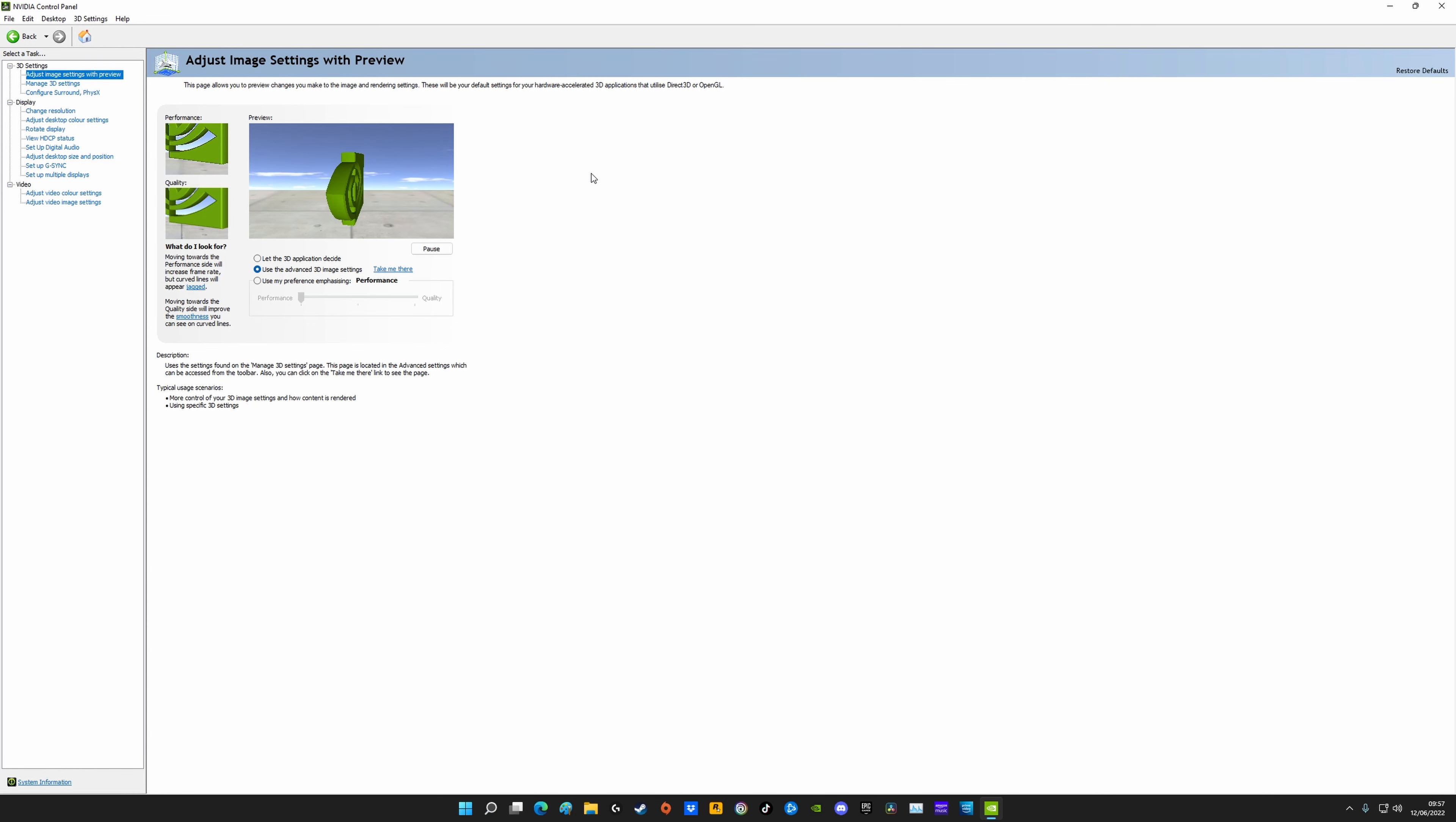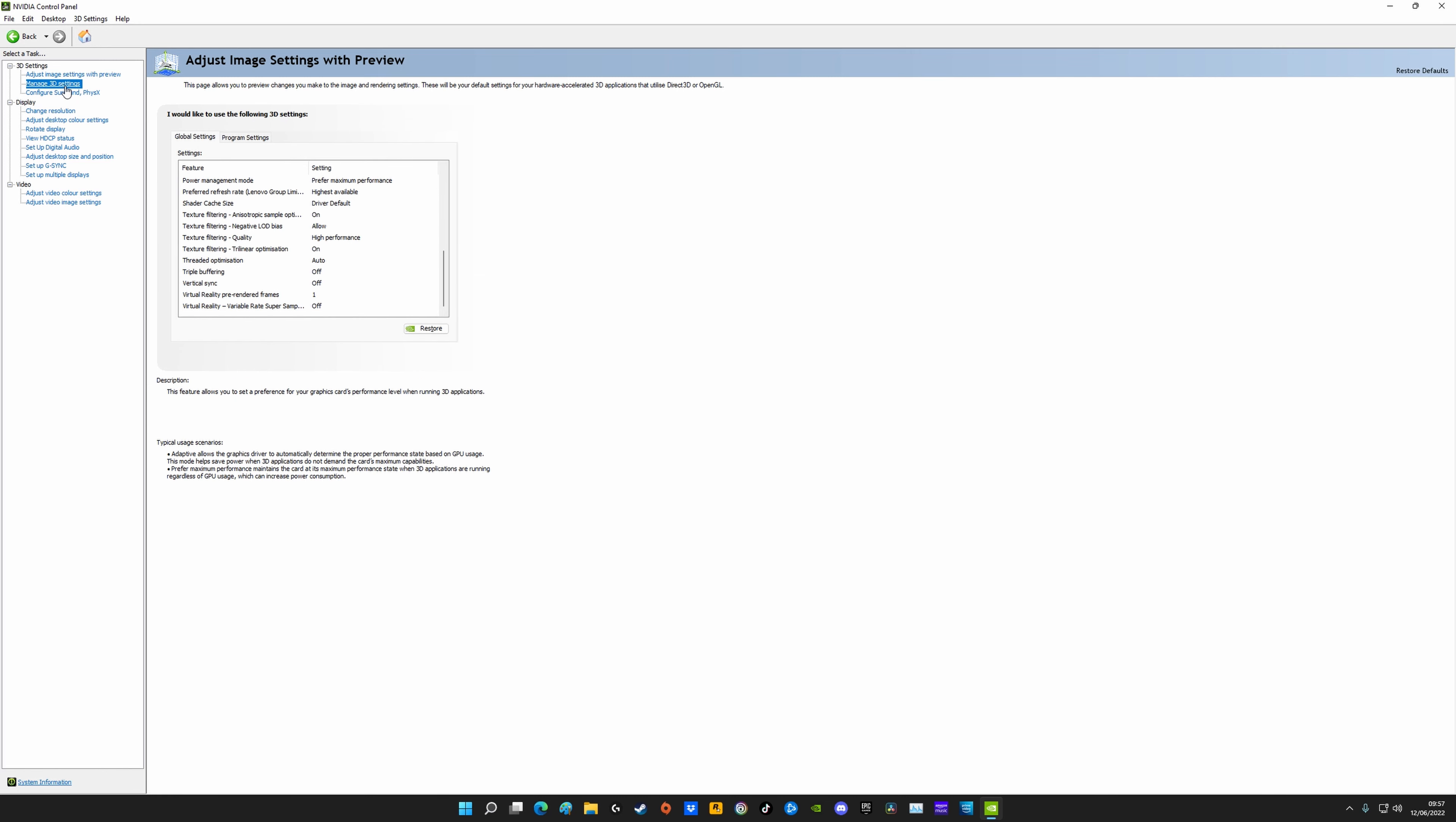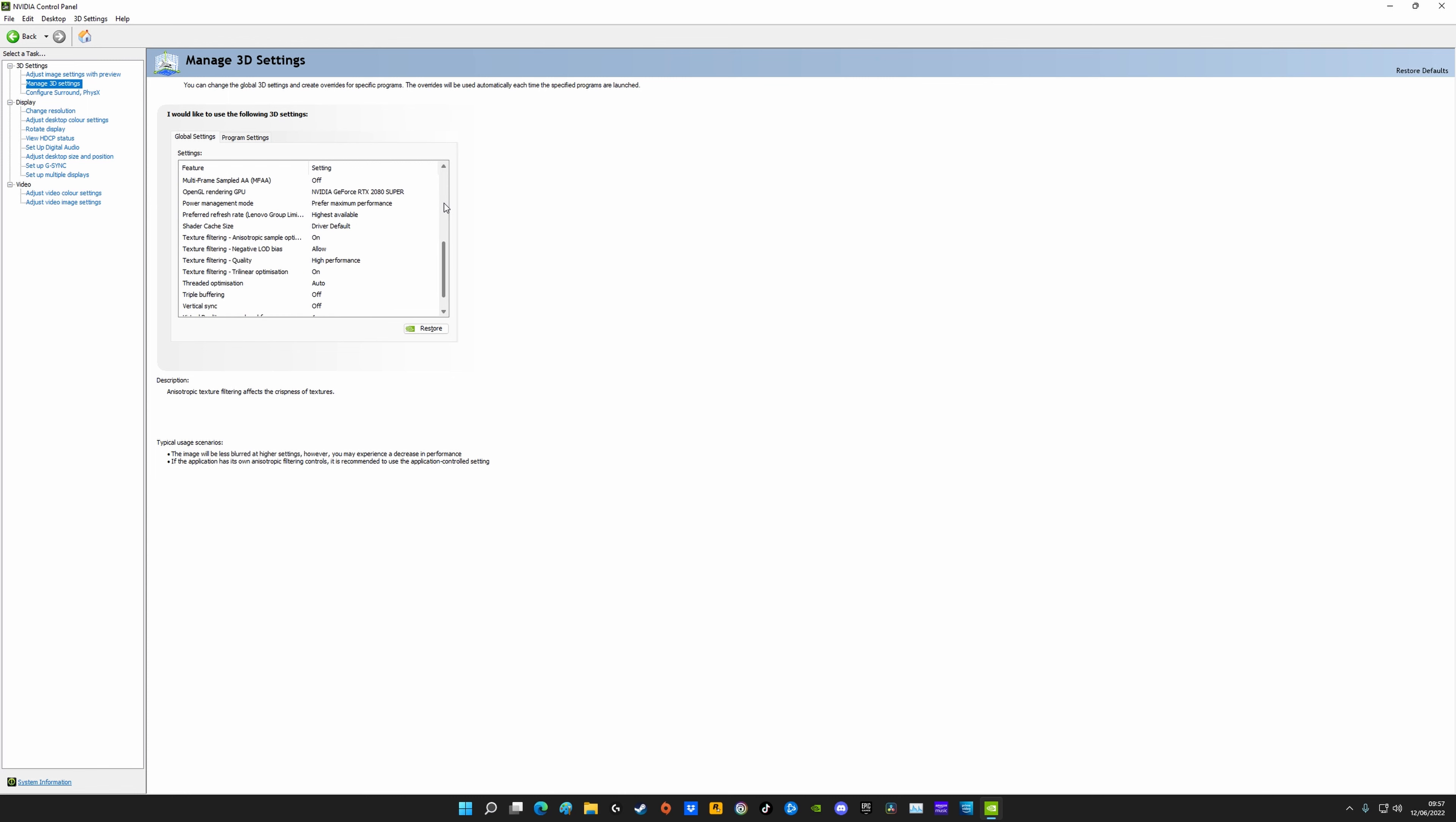These are my NVIDIA control panel settings. This is probably one of the most important parts of the whole video. These are so important yet the control panel is always so overlooked. On this preview screen here, click on use the advanced 3D image settings and then click on manage 3D settings. Now I'll just slowly scroll through these but I'd recommend copying these exactly. I would strongly recommend taking a screenshot of these, because if you need to update the control panel or you have to delete it and reinstall it for whatever reason, these probably will reset.